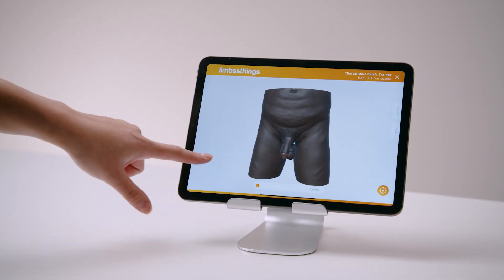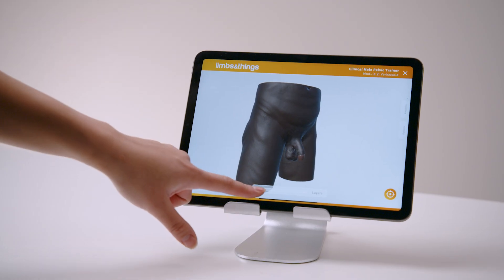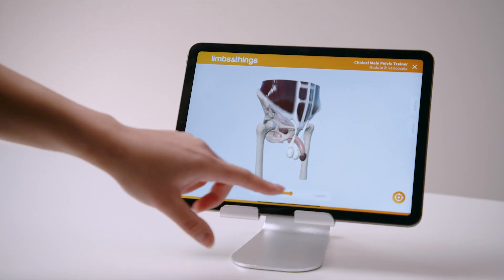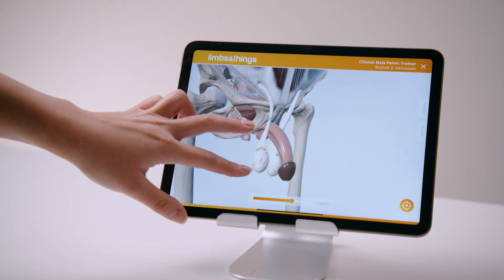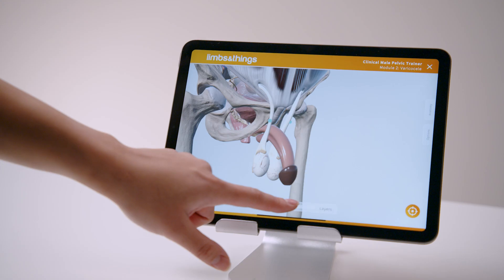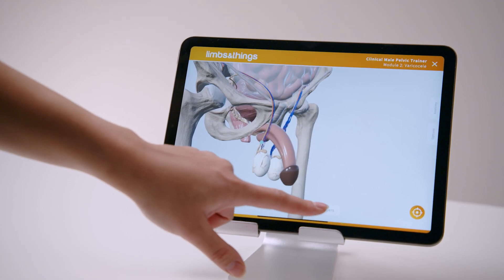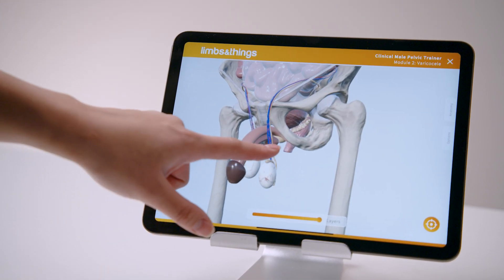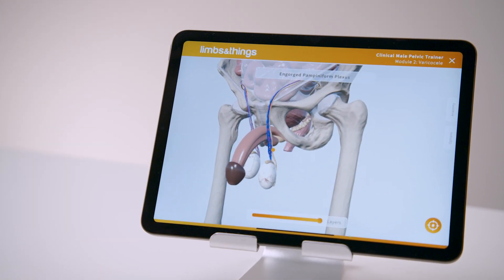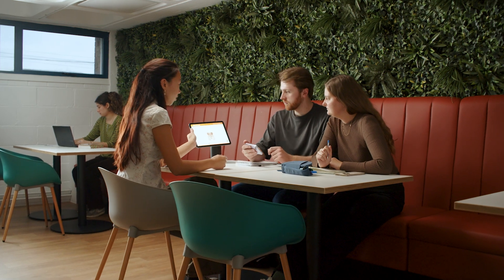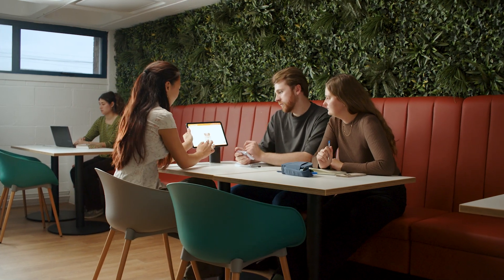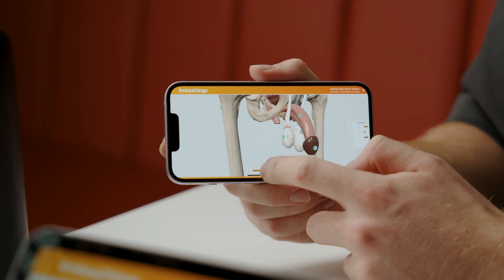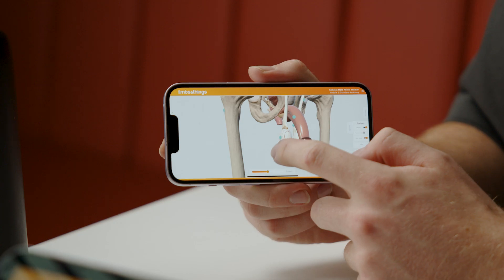The interactive anatomy section allows learning both in and outside the classroom. Independent of the trainer and in a 3D space, it allows for 360 degree rotation, multiple anatomical layers, and detailed labels. Learners can continue to access the interactive anatomy features outside of the classroom, creating a powerful revision tool.